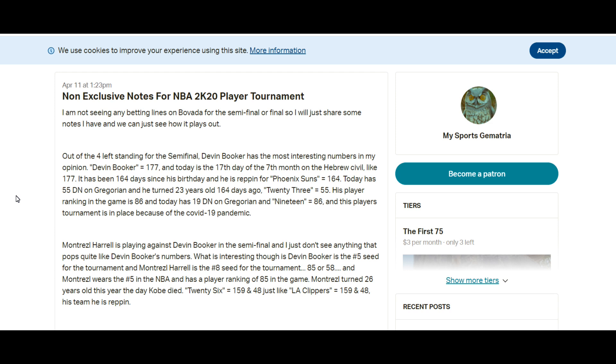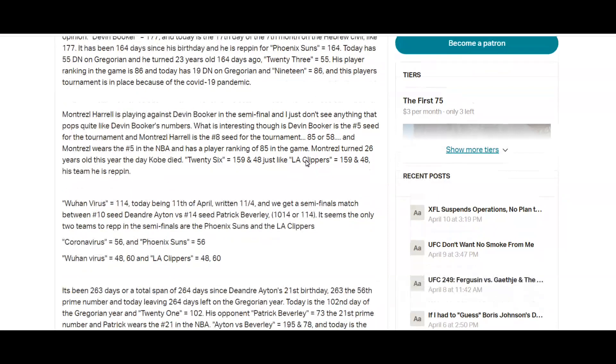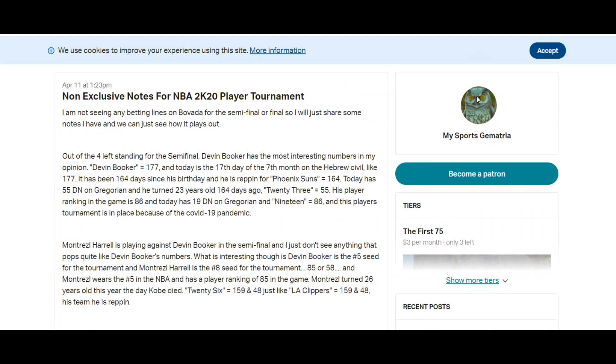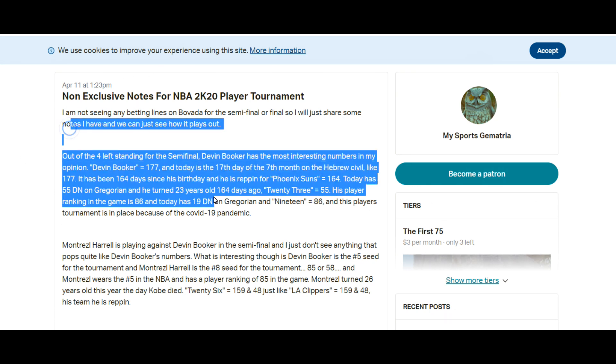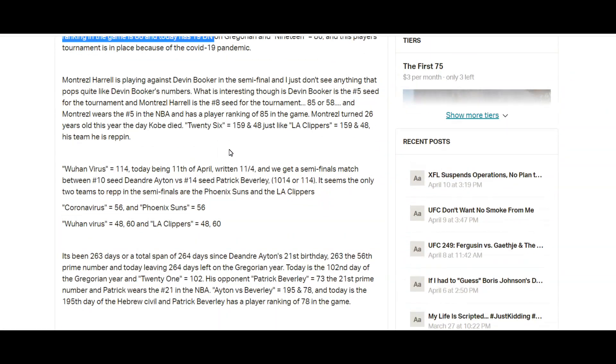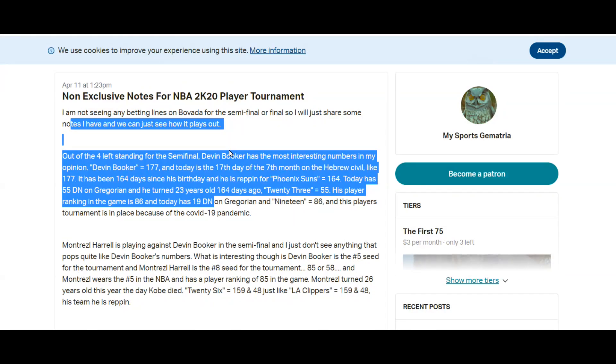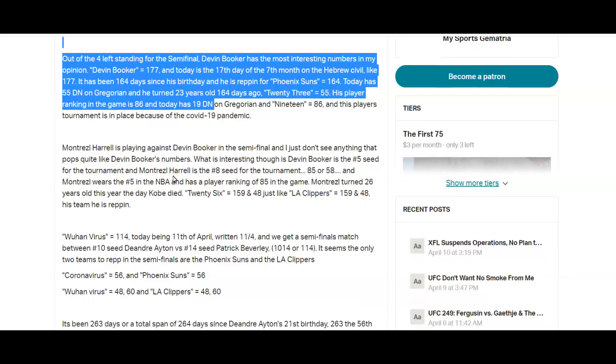So if you're looking at the screen here this is my Patreon page. I'm not even logged in and you can see these notes, so it was available to the public. You didn't have to be a part of my Patreon page, you didn't even have to be a part of Patreon to see it.